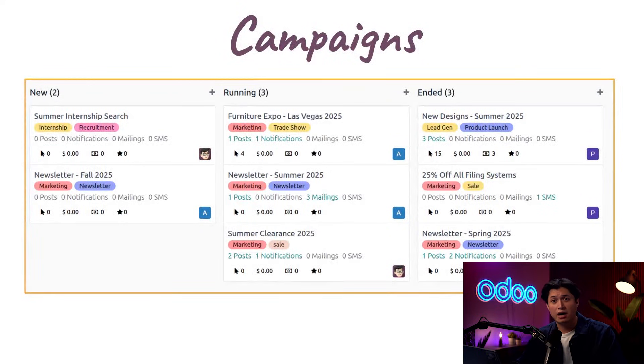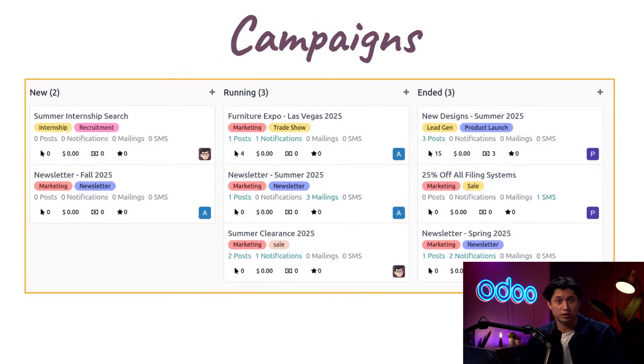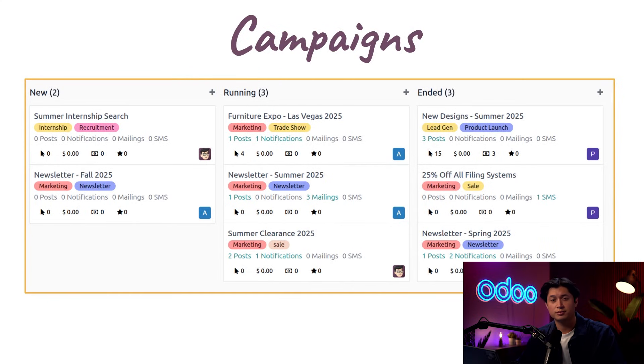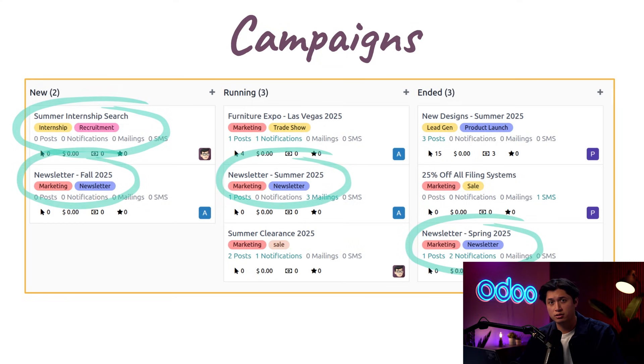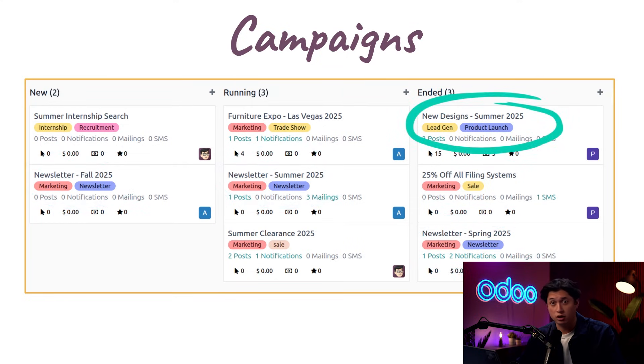Marketing campaigns allow businesses to define specific goals, promote those goals, and track their effectiveness. Some examples of campaign goals can be to hire interns, create brand awareness, generate leads, or a combination of several goals all at the same time. Sky's the limit, really.